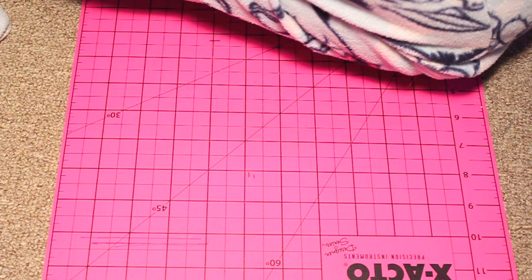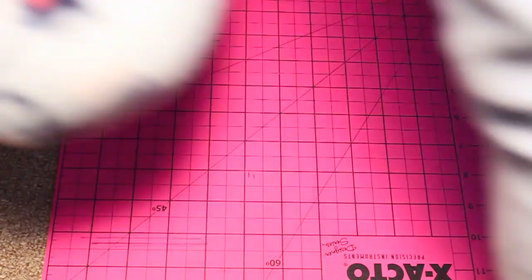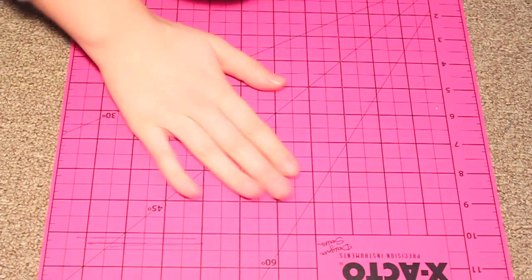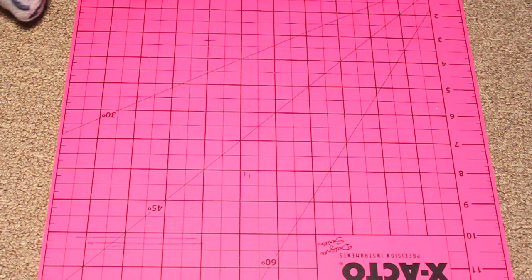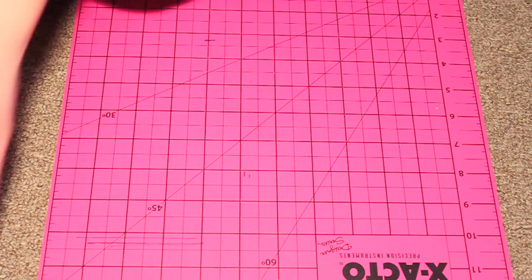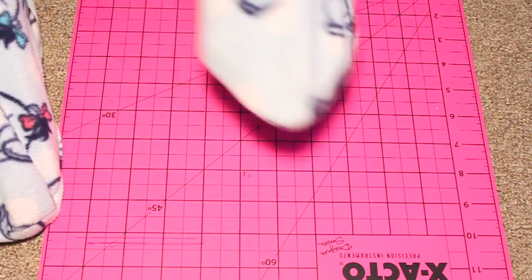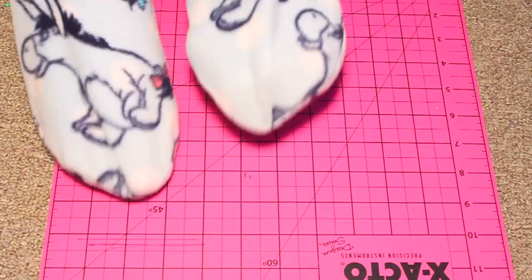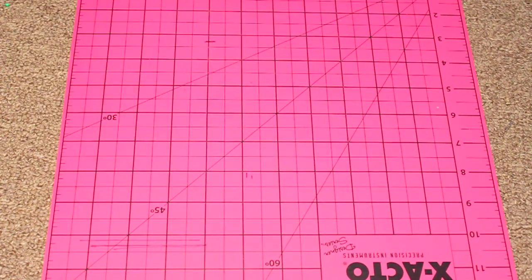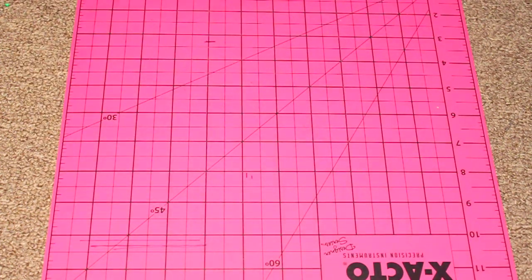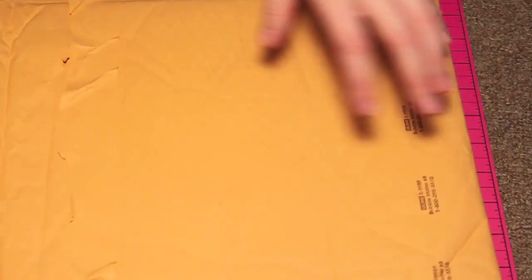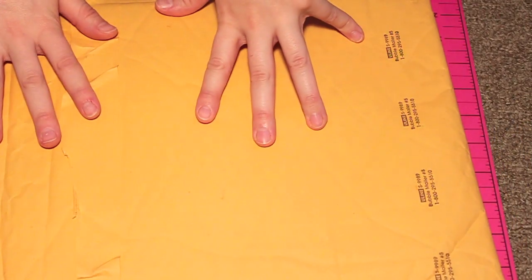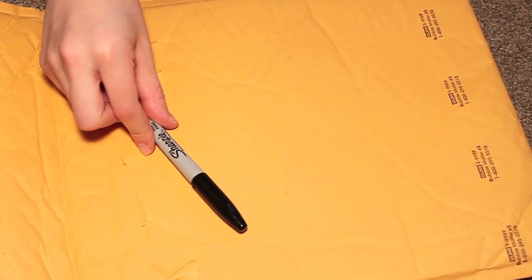You're going to need an X-Acto board or something to cut on so you don't cut through the floor or your desk. Oh, I wanted to show you my cute little feet pajamas I'm wearing - I'm trying to be comfy while doing this. So anyway, you're going to need the cutting board, and then an envelope like a bubble mailer, and a sharpie.